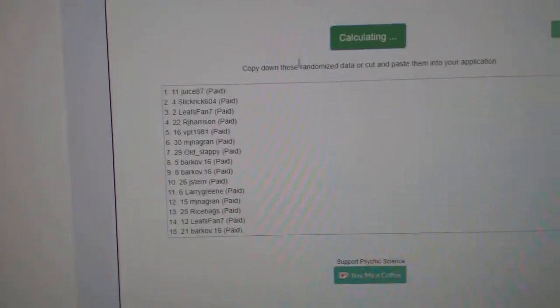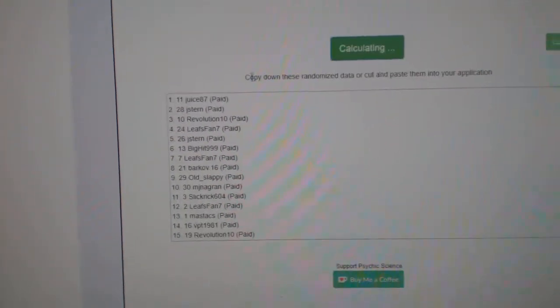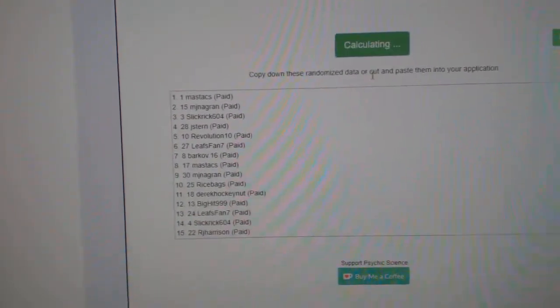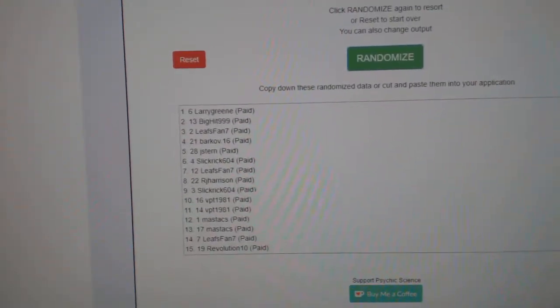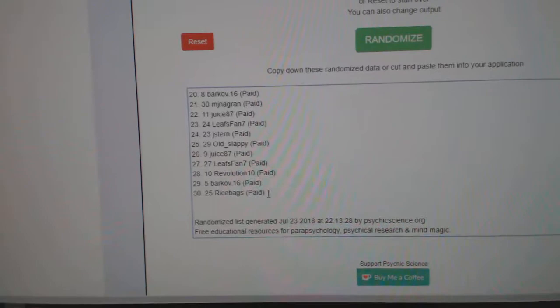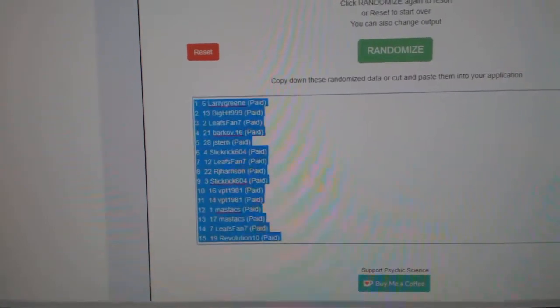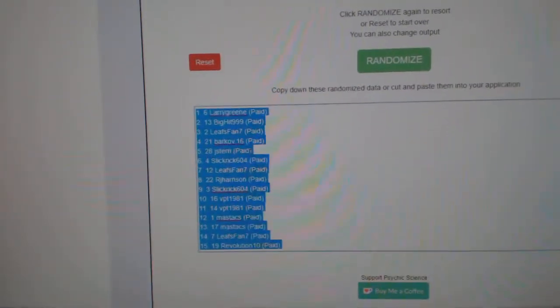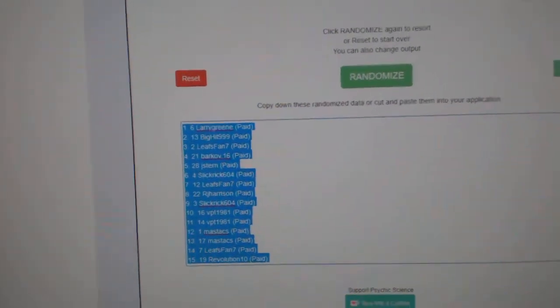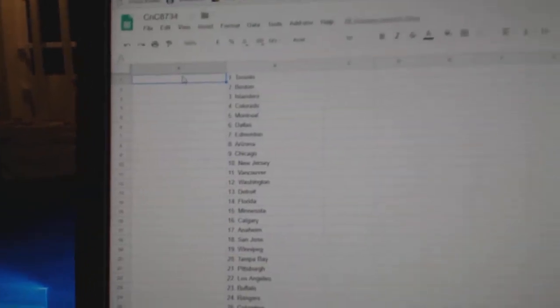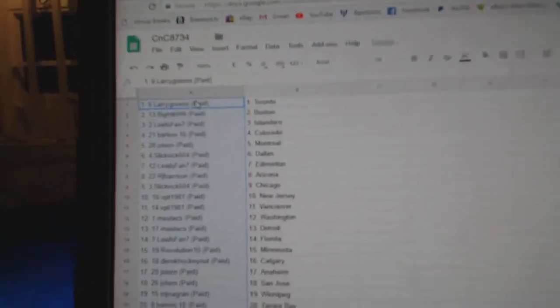And here we go. One, two, three. Copy. Where is it? Paste.